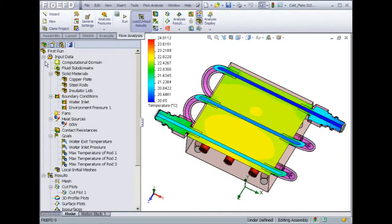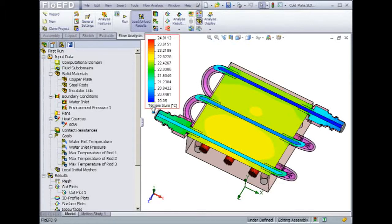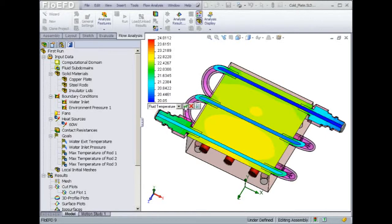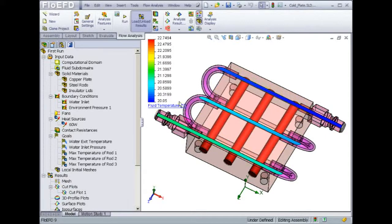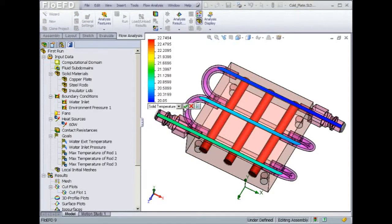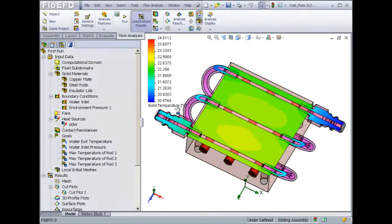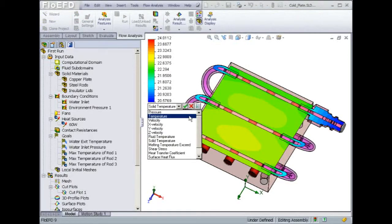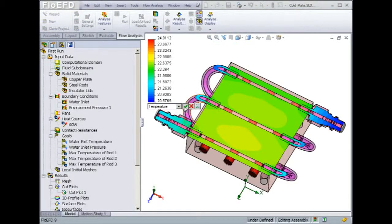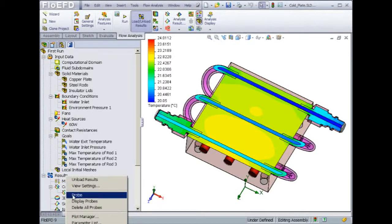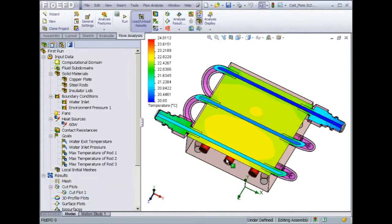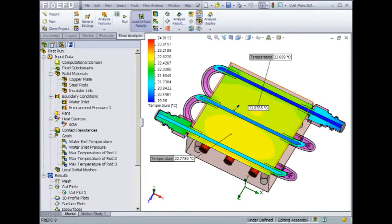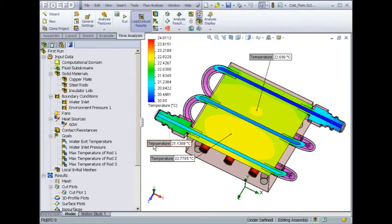Currently, the temperature gradient displayed is between the minimum and maximum values found within the entire model. This must mean that a rod heats up to 24 degrees Celsius. You can also display the temperature distribution within the water only. In this case, the maximum temperature drops down to 22.7 degrees Celsius. A similar plot can be done for the solid temperature gradient. Keep in mind that this plot can be annotated with temperature values at various locations, which could help highlight problematic areas. This view can then be exported as an image file to be included into a report or presentation.